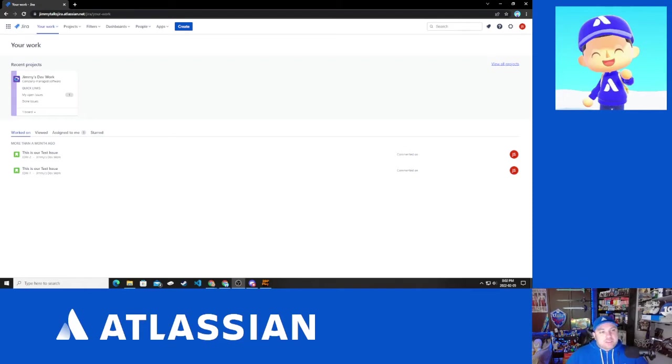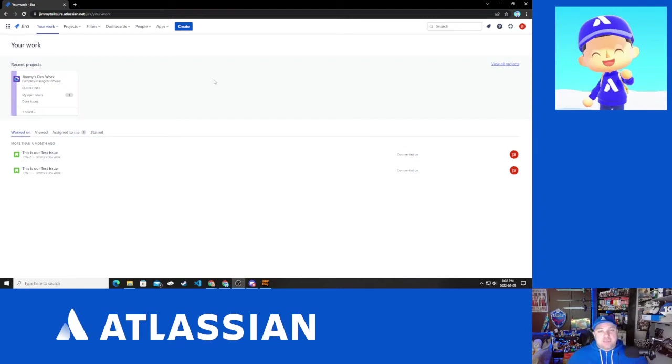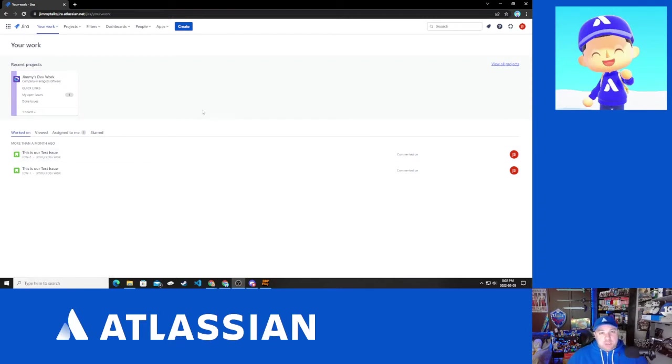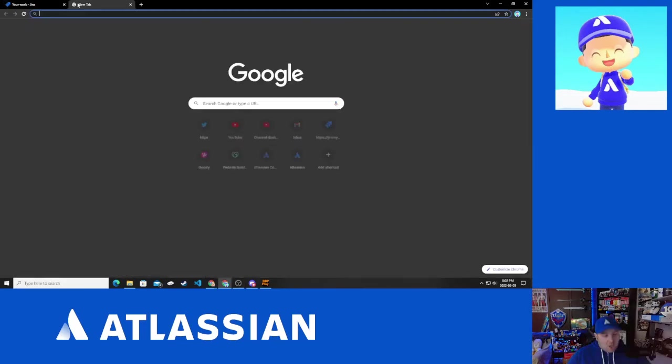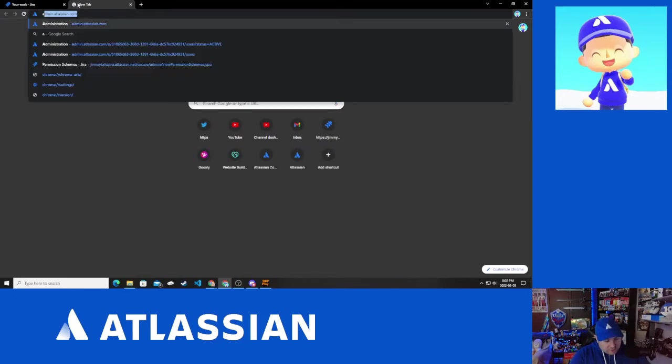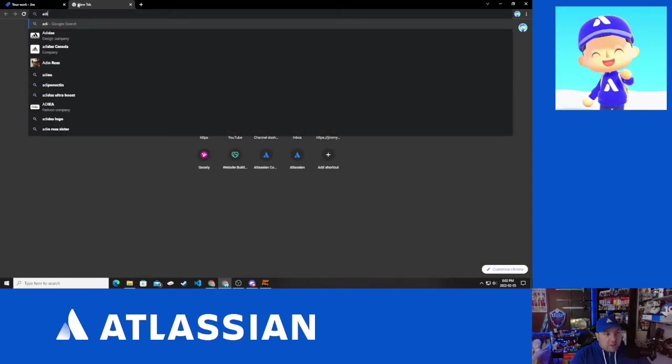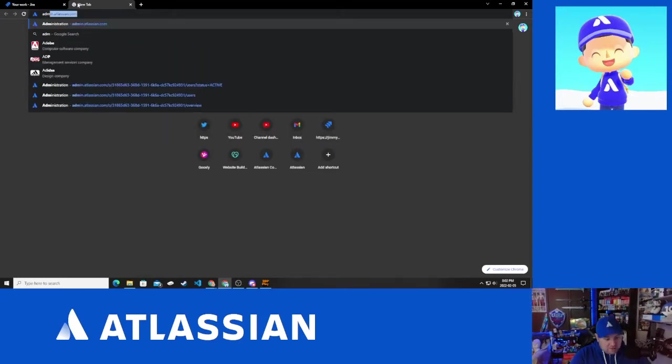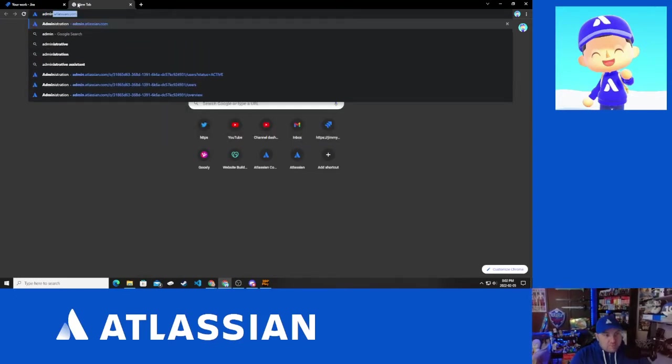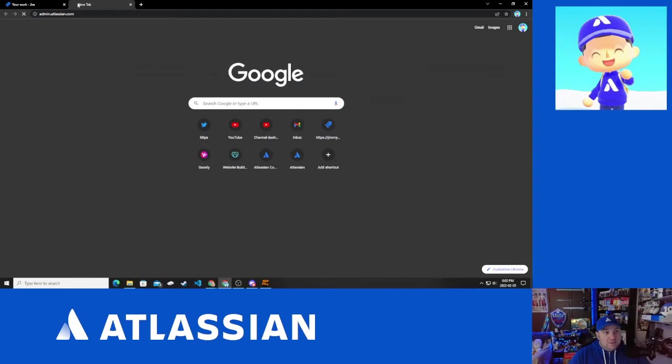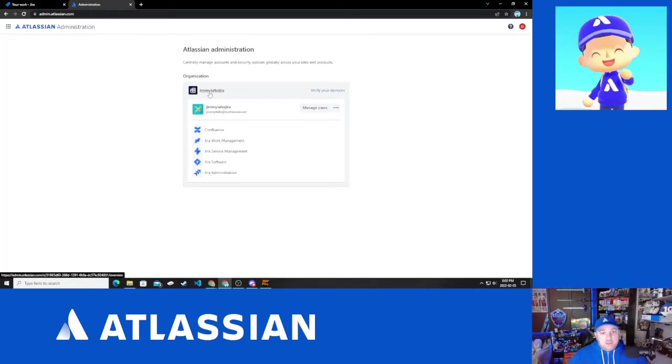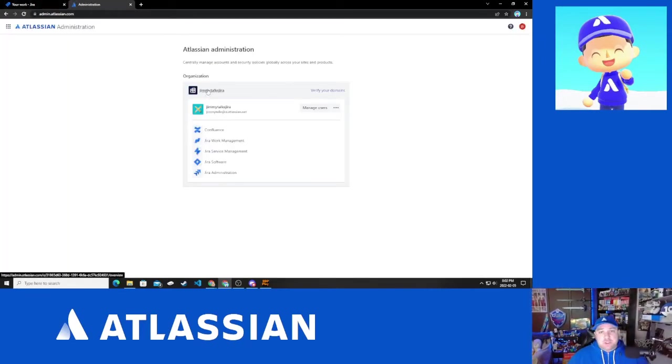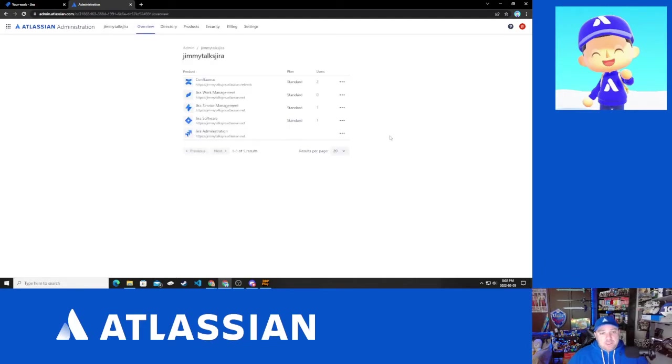All right, let's start here. So first thing we're going to need to do is go to the Atlassian Organization Administration page. You can do that either by going to this waffle menu and selecting administration or you can type in admin.atlassian.com and then you can select whatever organization you are an organization admin for so that you can get started.